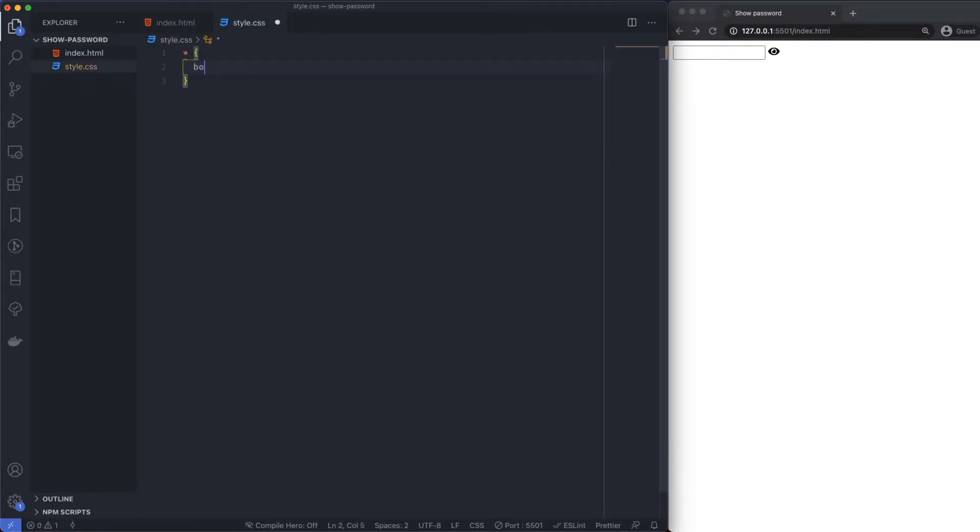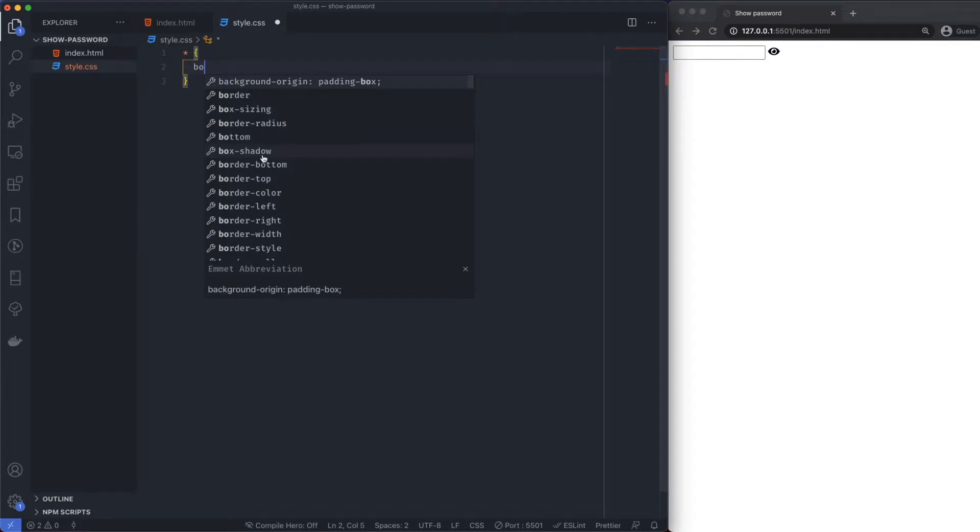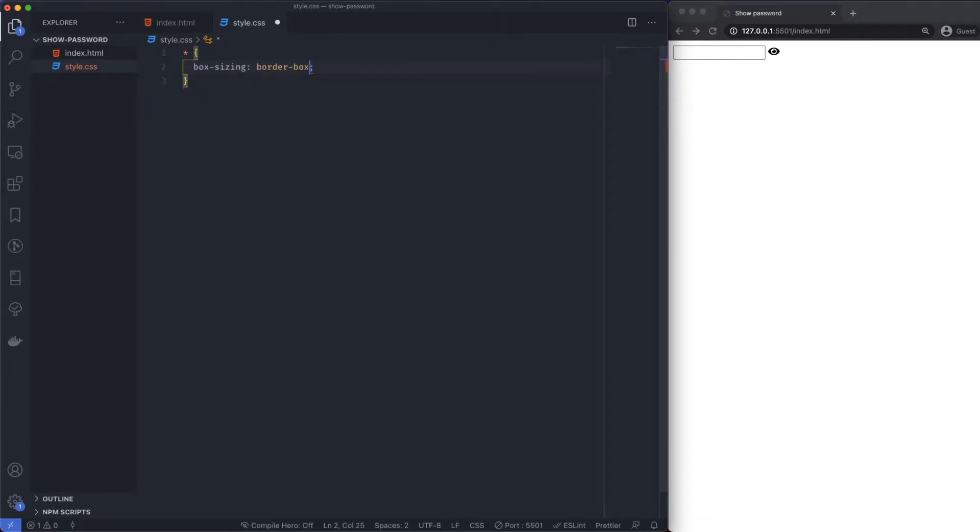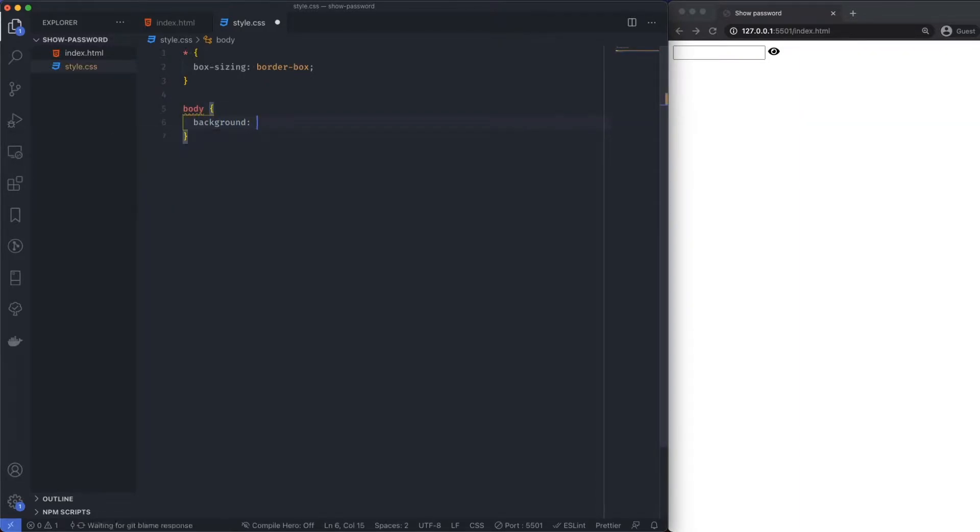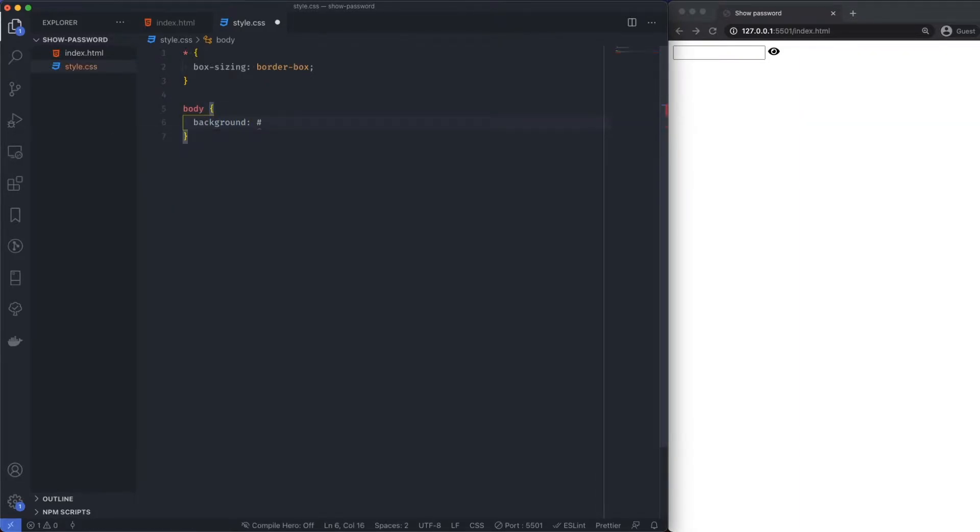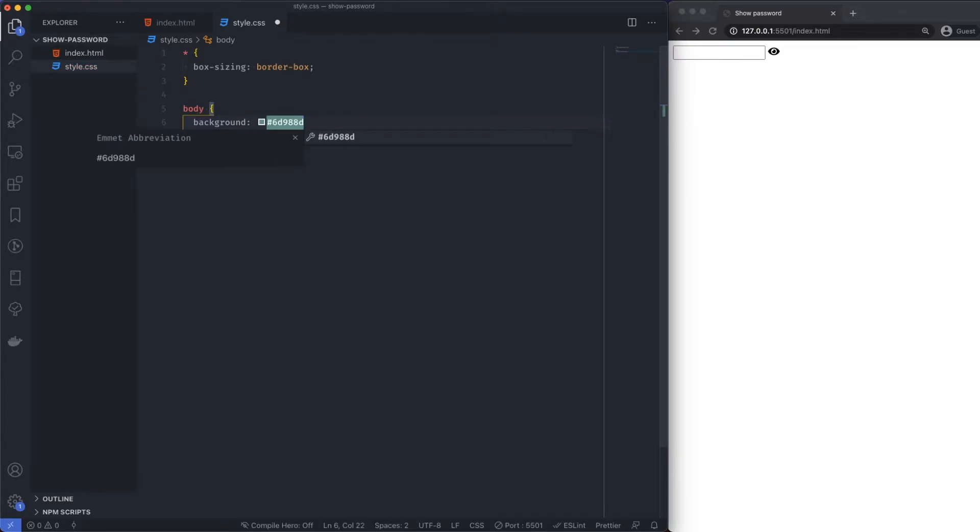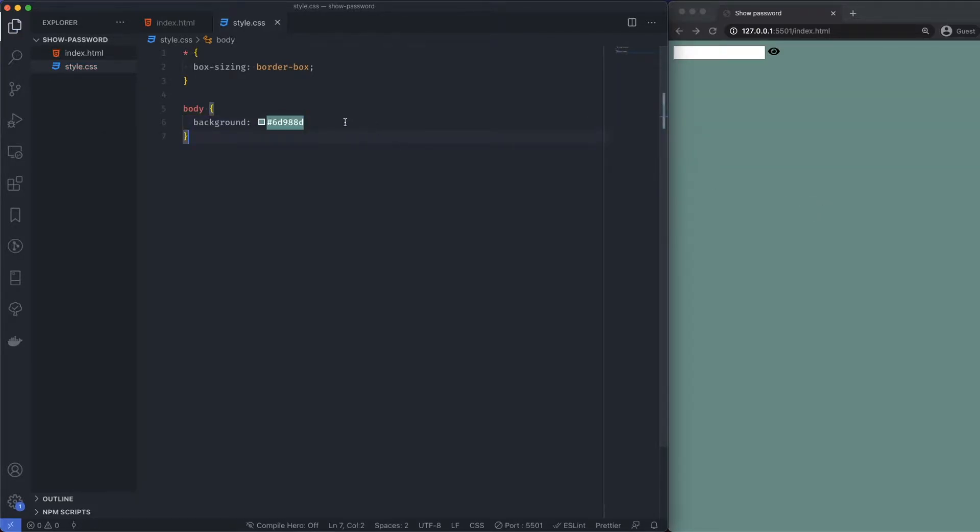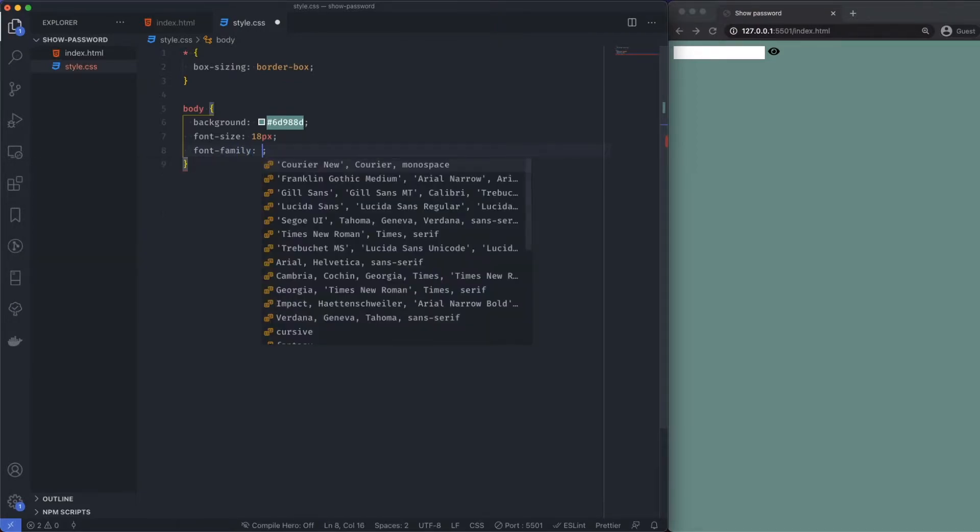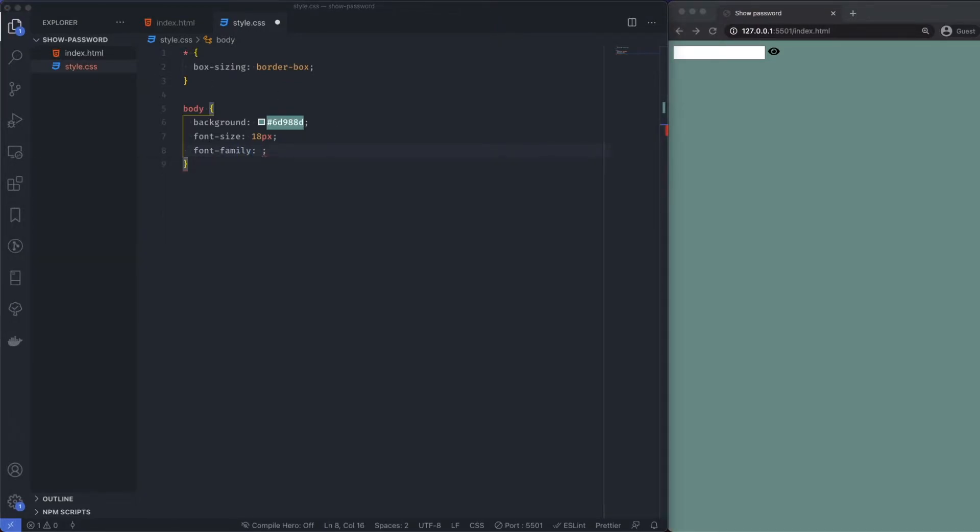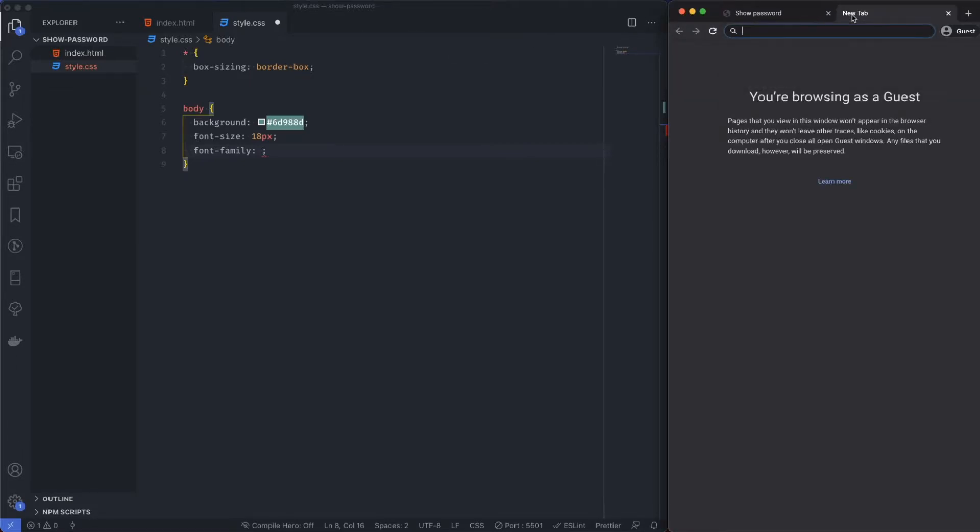Default styling. Box sizing for the box, and then let's start the background. Body is going to have a background of hashtag 6D988D I think. It doesn't really matter what the background color is. Font size I'm going to use 18 pixels here, and font family I'm going to use Roboto.